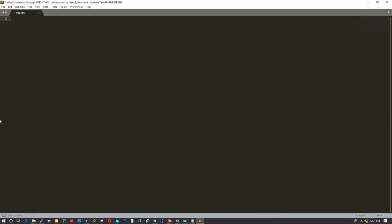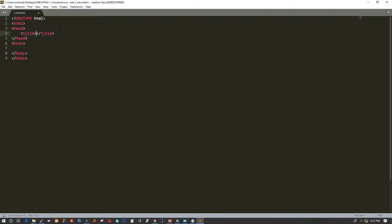Now write 'html' and press the Tab key — the Tab key is the one under Escape, one button under the first key on the keyboard. When you press Tab, it will bring up options. Select HTML and press Enter, and you'll see it automatically generates the HTML boilerplate structure.